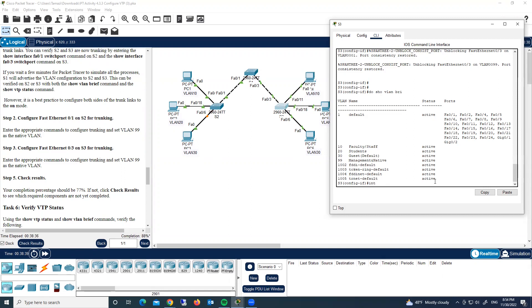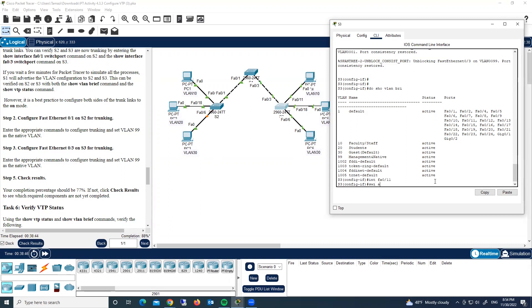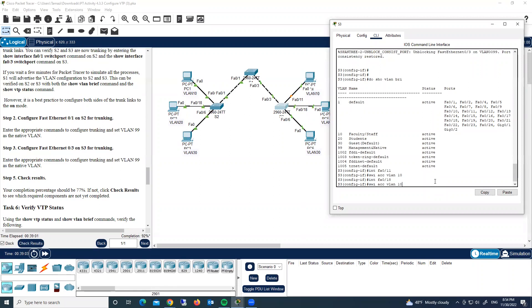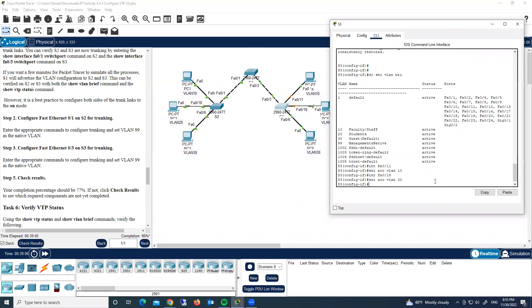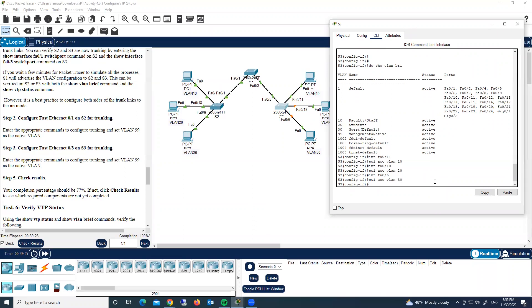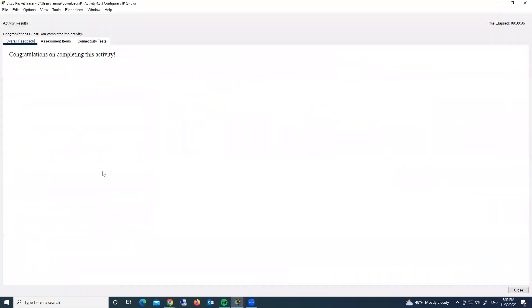On switch three: interface FastEthernet 0/11 — 'switchport access vlan 10' (completion 92%). Interface FastEthernet 0/18 — 'switchport access vlan 20' (completion 96%). Interface FastEthernet 0/6 — 'switchport access vlan 30'. Everything is correct.